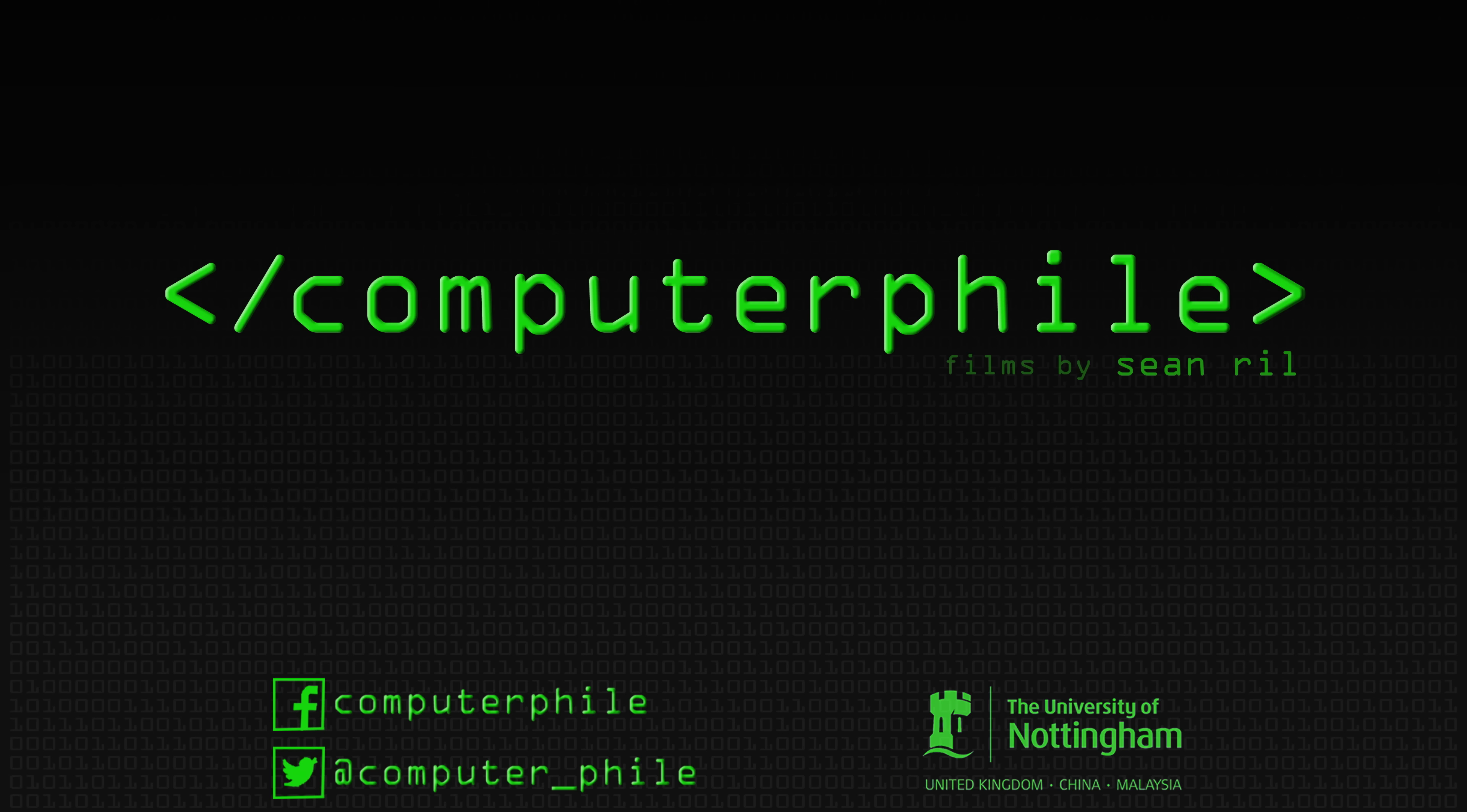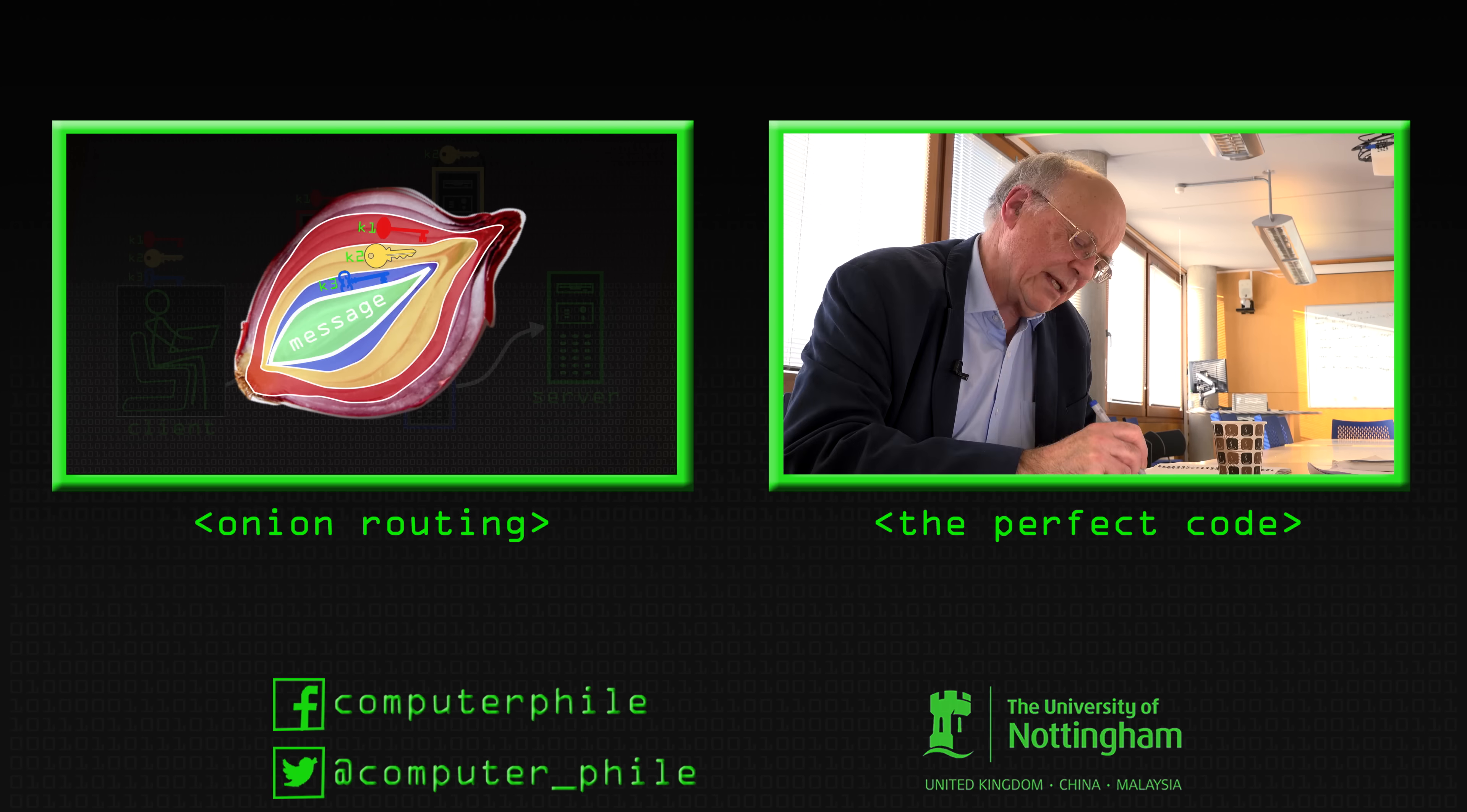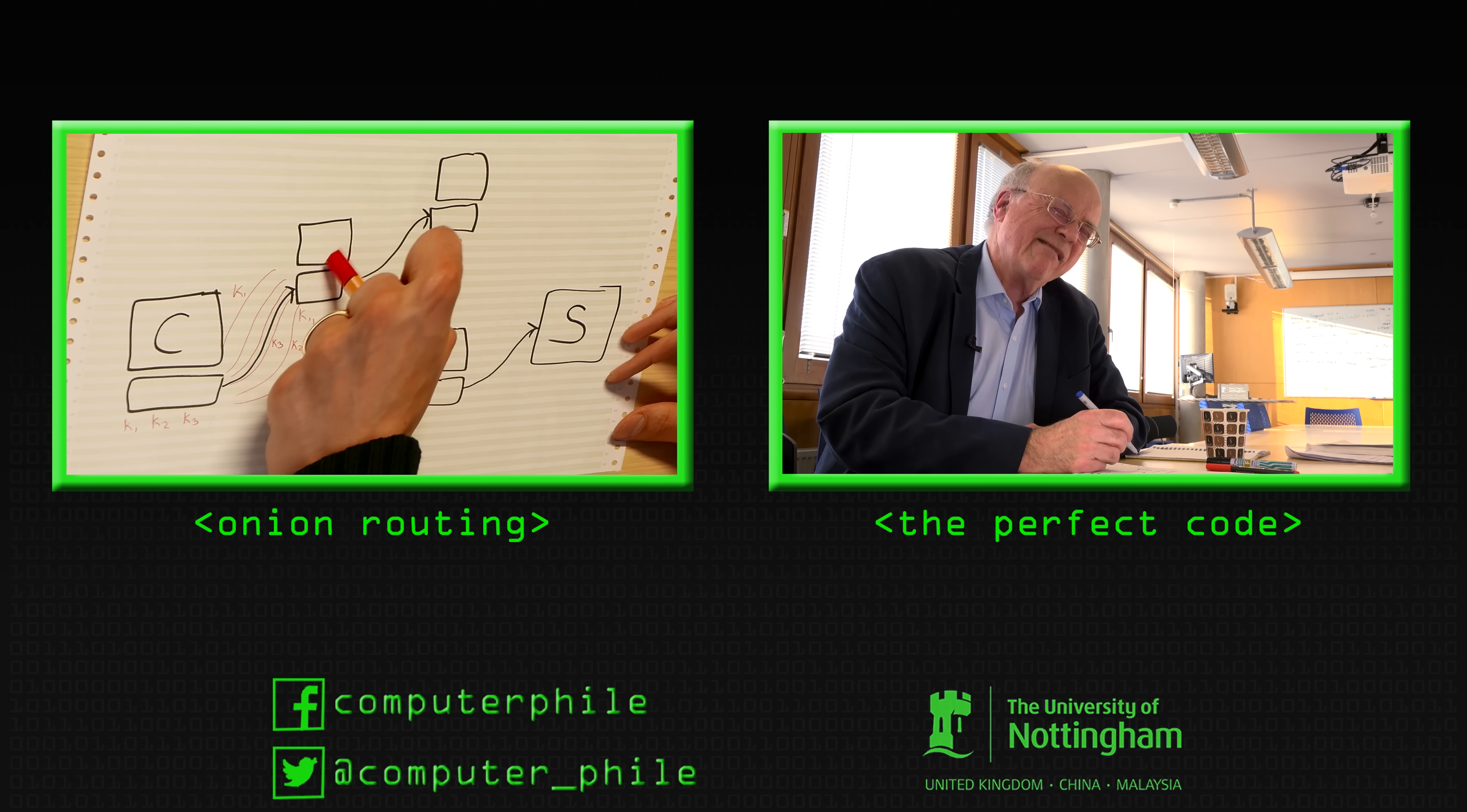This message is encrypted once with k3, it's encrypted another time with k2, and then it's encrypted a final time with k1. Now let's think about what that means. It means that only this router here...